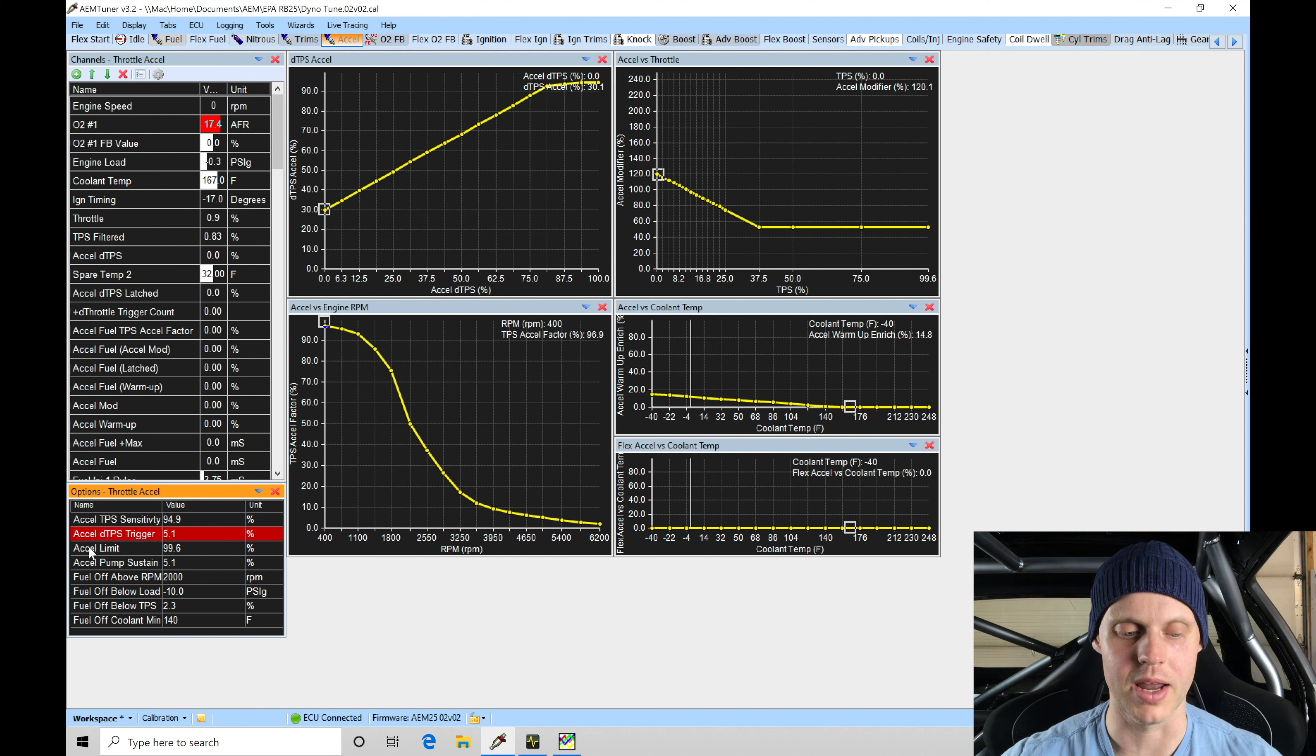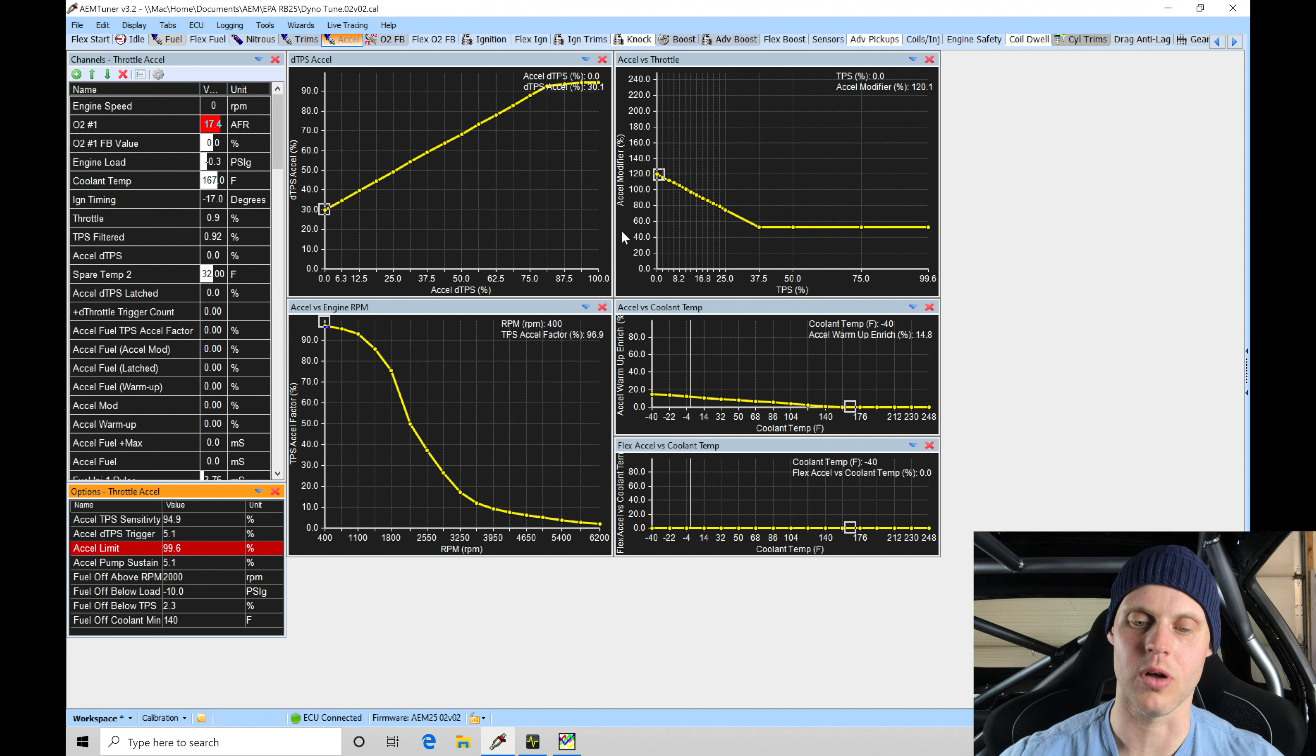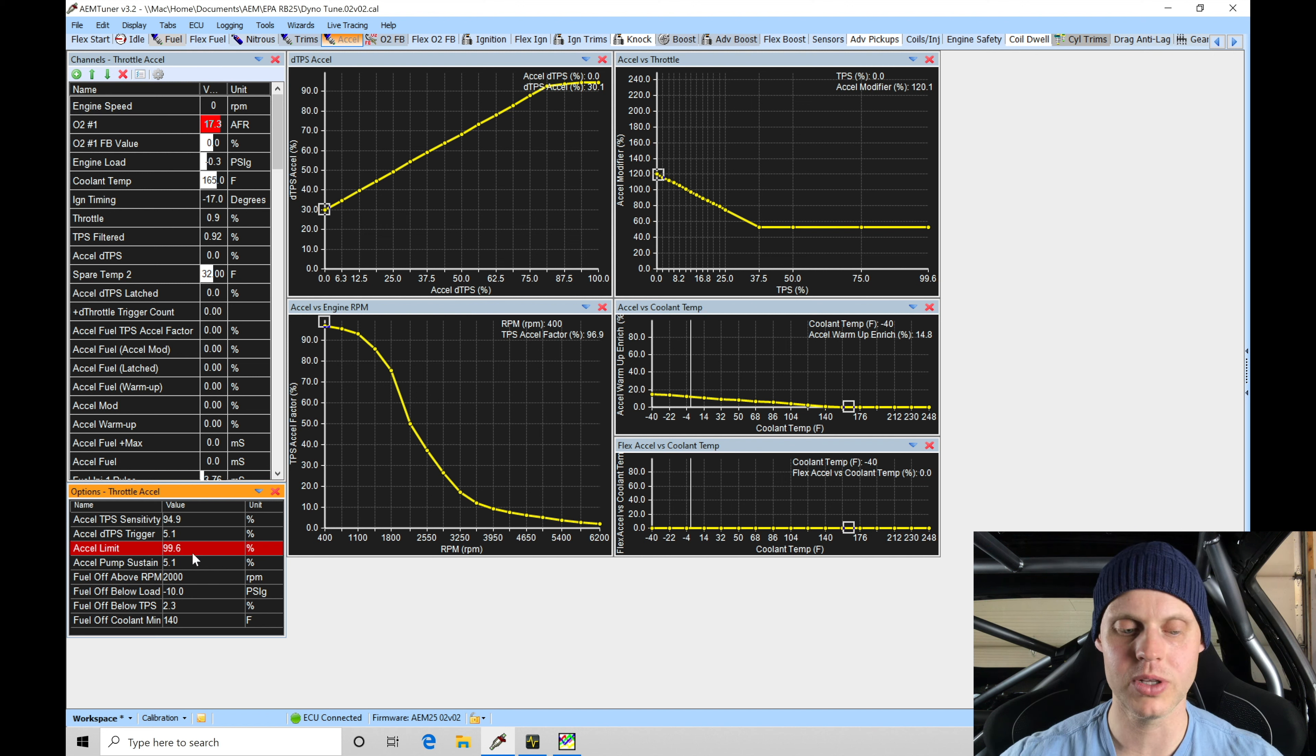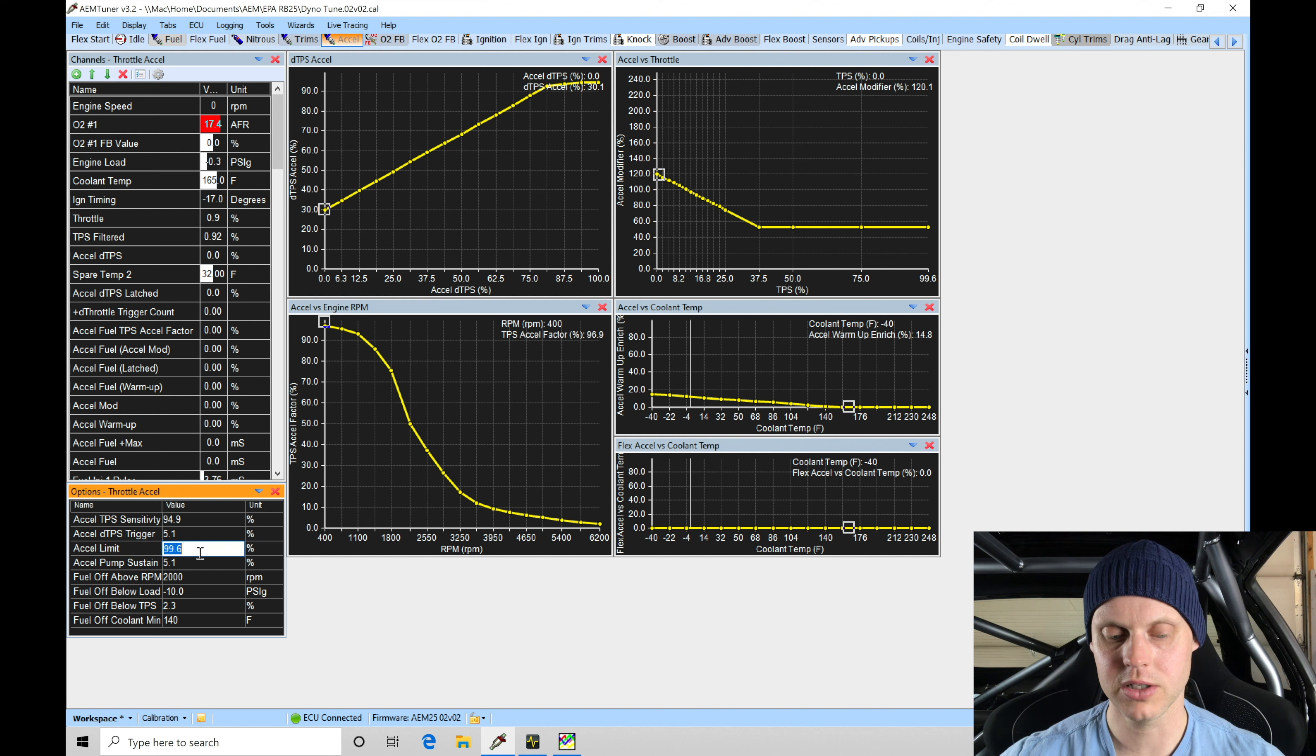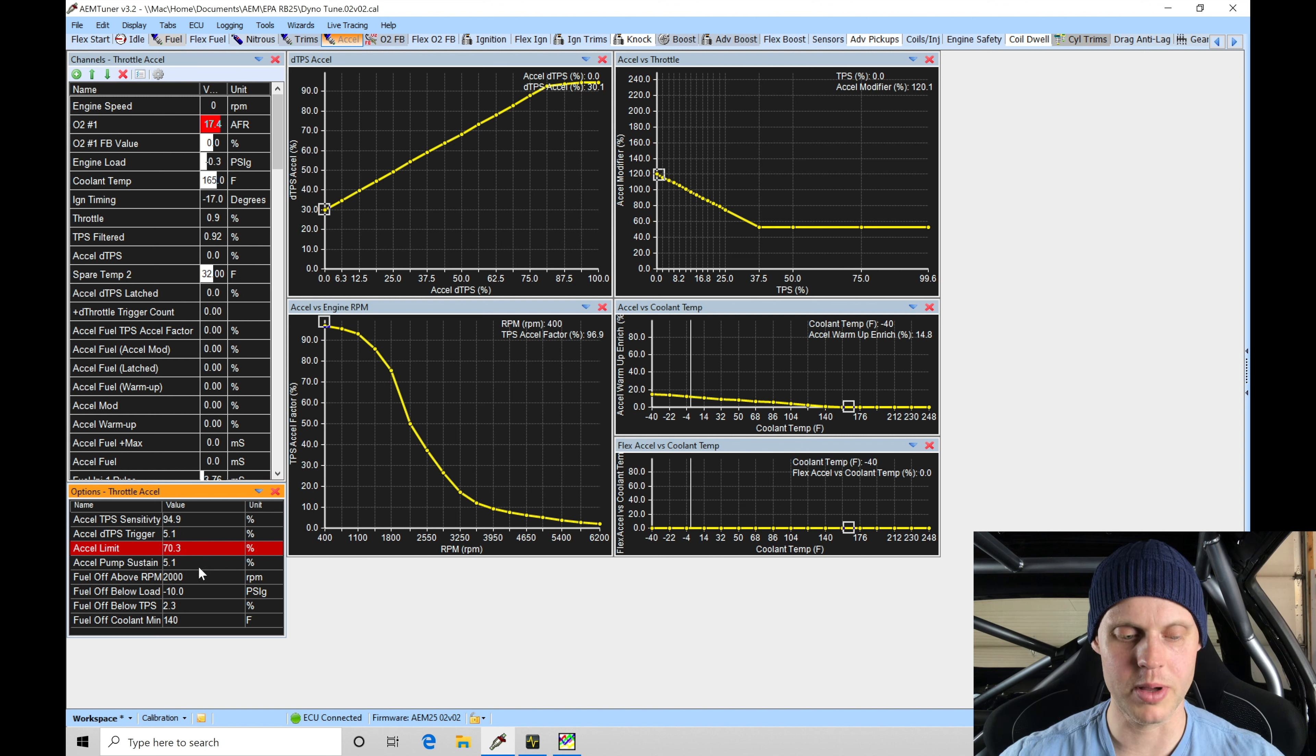I'm not super worried about that. Excel limit is how much it's allowed to add based on what it's finding from all of our tables here, how much it's allowed to accumulate and increase the injector pulse width. 99.6 is a relatively large value. Let's lower that down here maybe a little bit to 70 percent.